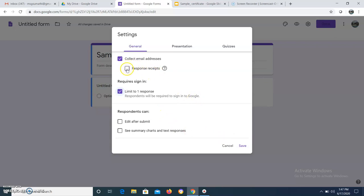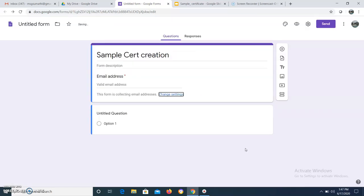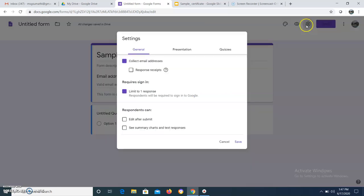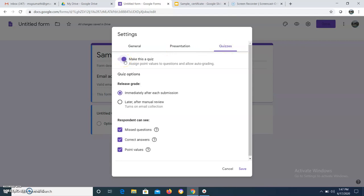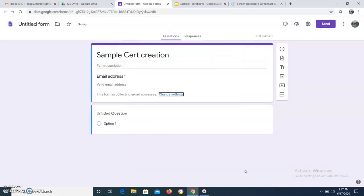If you want to send the response to the recipient you can enable that option, but I am not going to click it now. Then save. One more thing: I am going to make this form a quiz. You may wonder why — only if you make it a quiz can you include CertifyM, because it will ask for a pass percentage.